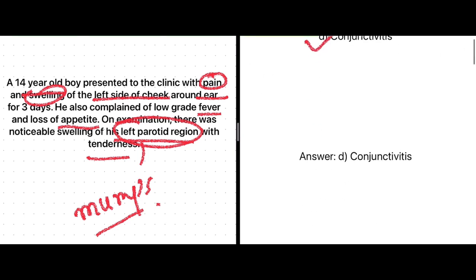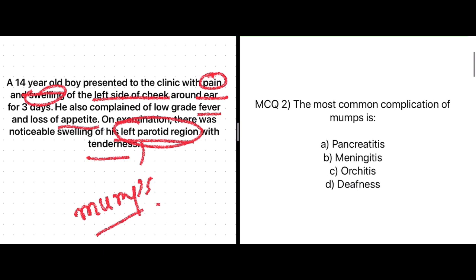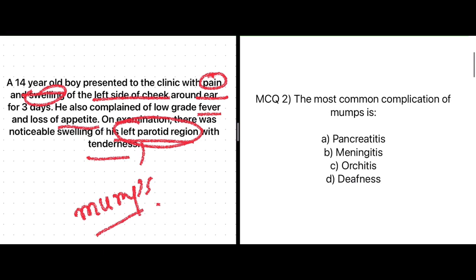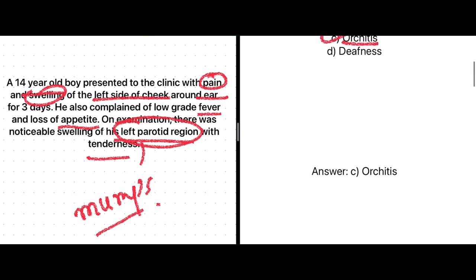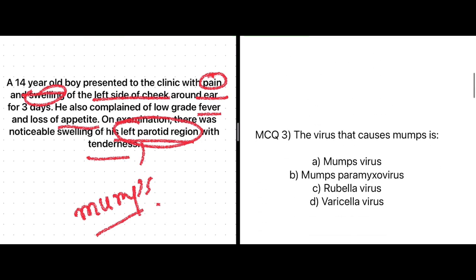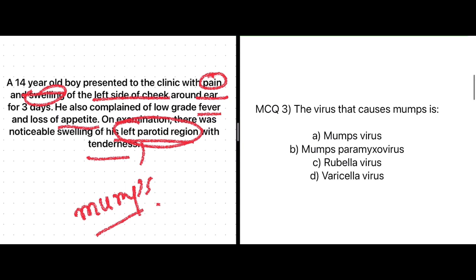The most common complication of mumps is: pancreatitis, meningitis, orchitis, or deafness? The correct answer is C — orchitis. The virus that causes mumps is mumps paramyxovirus, not rubella virus or varicella virus. Mumps paramyxovirus is the causative agent.